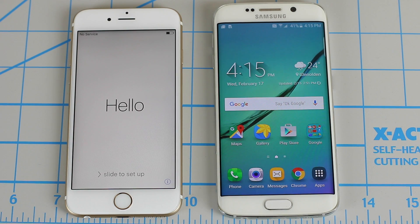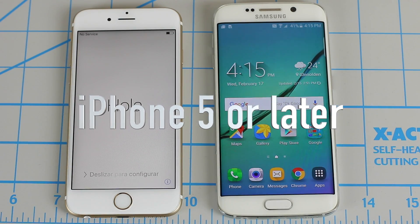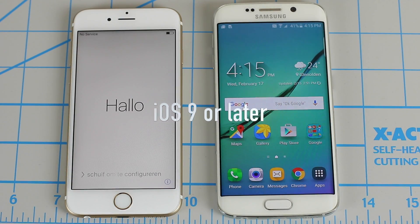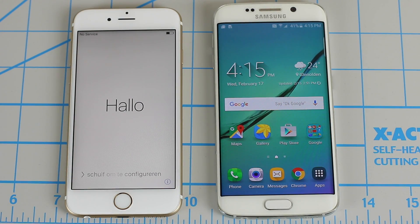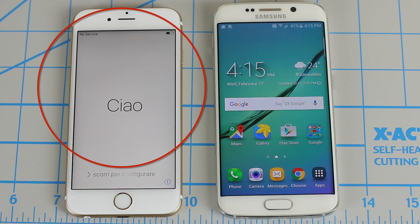So firstly, let's make sure you meet all the requirements. All you need is an iPhone 5 or later and also iOS 9 or later running on your iPhone. So let's dive in. We're assuming you're turning on your iPhone for the first time, so you should be at the initial setup screen as you can see in this video.